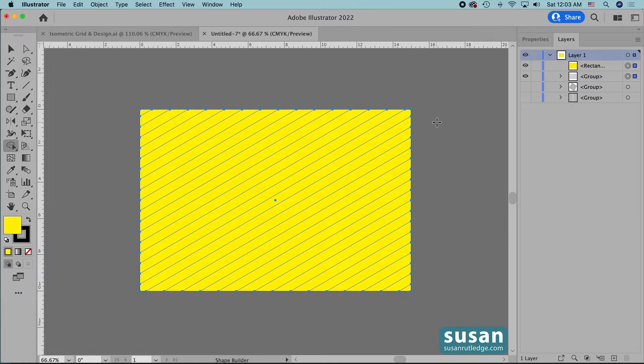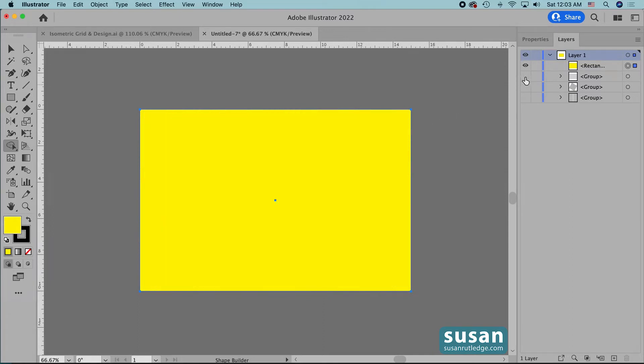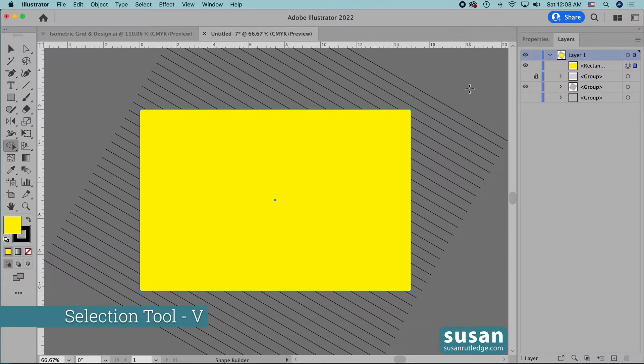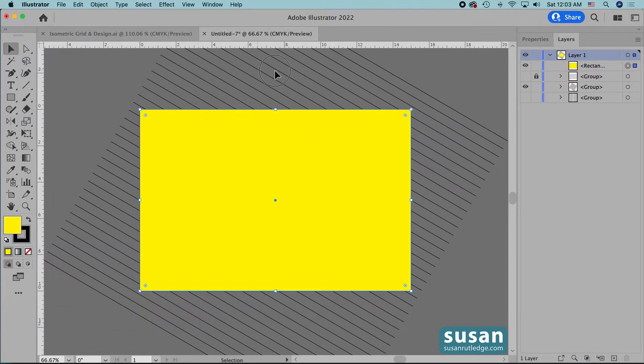Well those lines are cleaned up now so I'm going to hide that layer and I'm going to lock it and I'm going to unhide the next group of lines